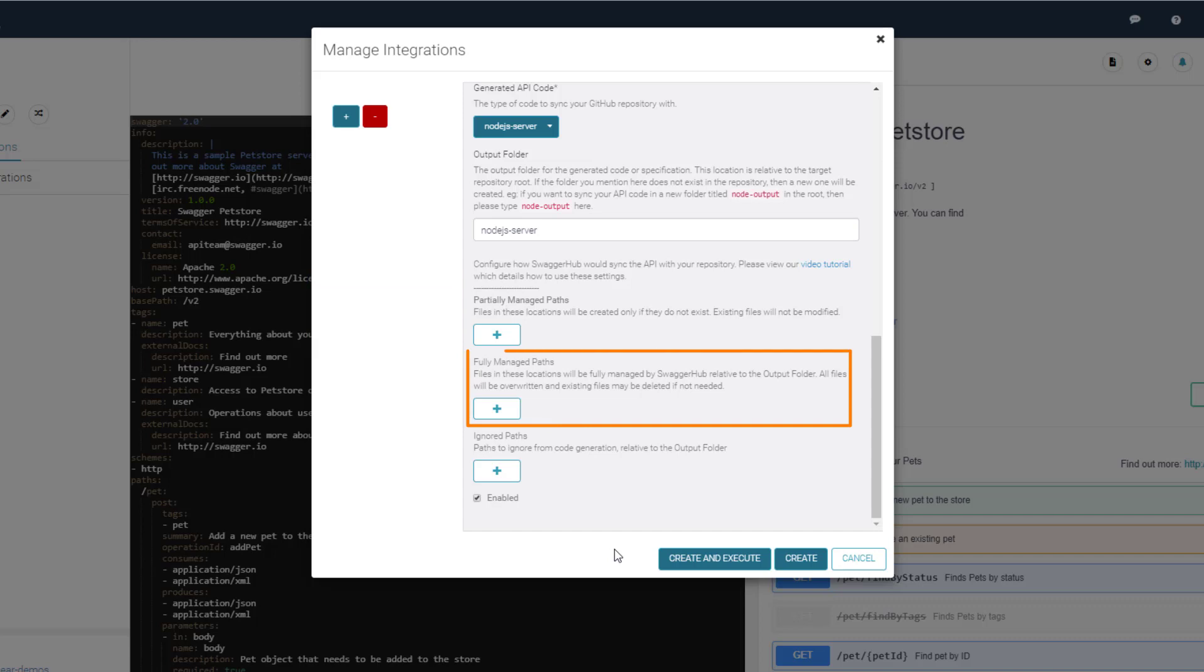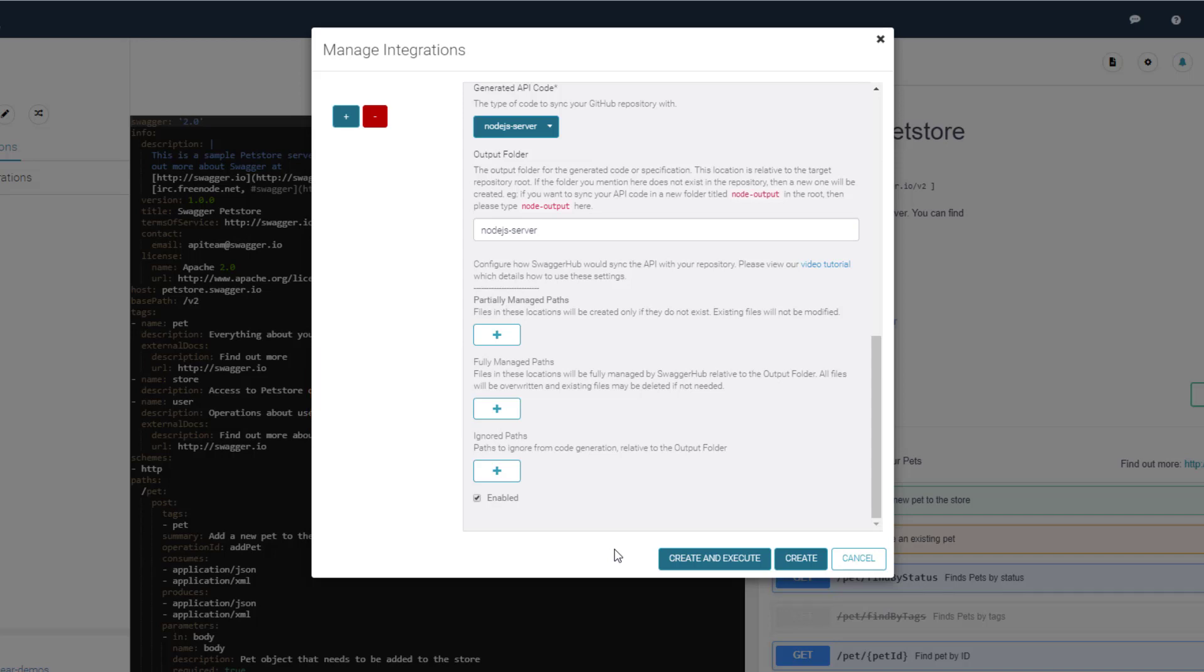Fully managed paths are completely controlled by SwaggerHub. New files are added, the existing ones are overwritten, and unused files are deleted. Choose this type only if you want the integration to always regenerate and overwrite all files in these paths.